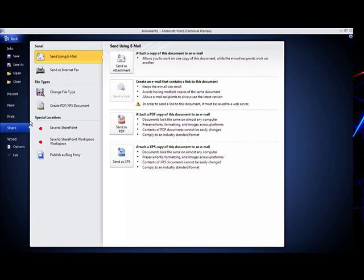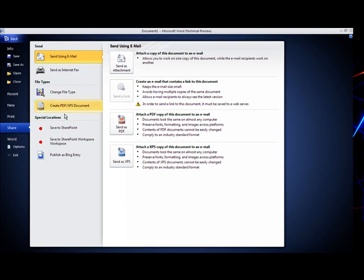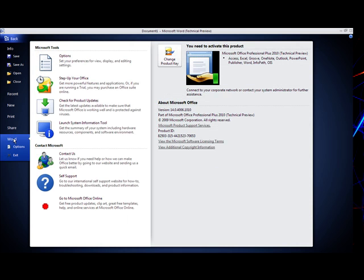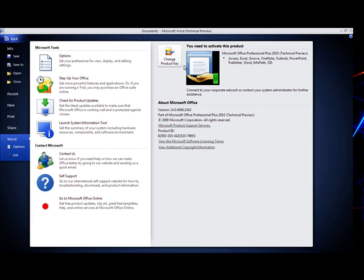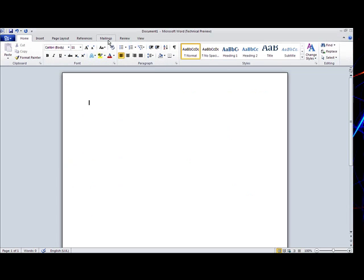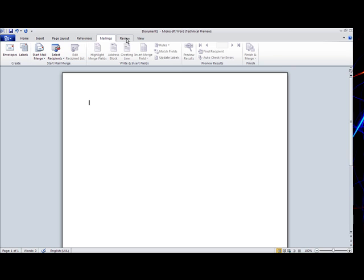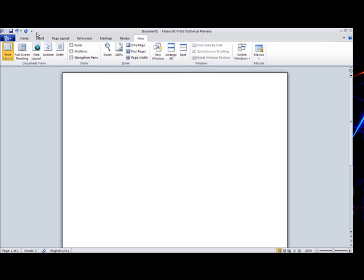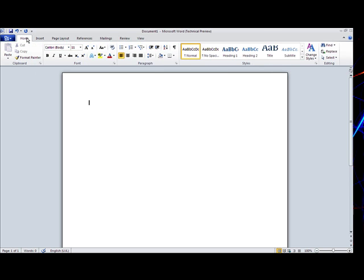You can share it now as well. You have got the send as attachment to email, you can use SharePoint. Then you have got your basic options about it. Let's go back. So that is the big difference. I'll be doing an in-depth review of Word and Excel and PowerPoint. So you can see what you can actually do in it.